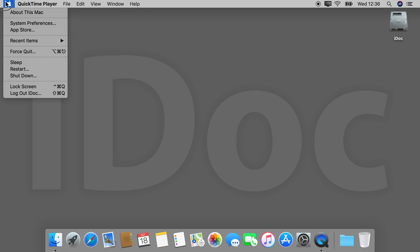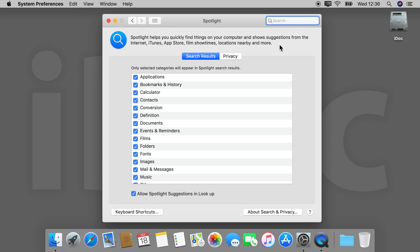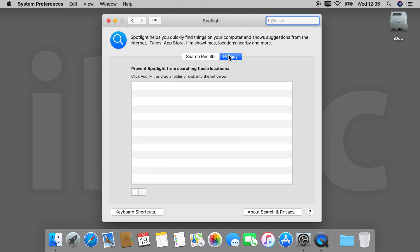If you go to System Preferences — Apple menu, System Preferences — you can include or exclude specific locations that you don't want to be searched, or specifically want to be searched. Just do this here for enhanced privacy.